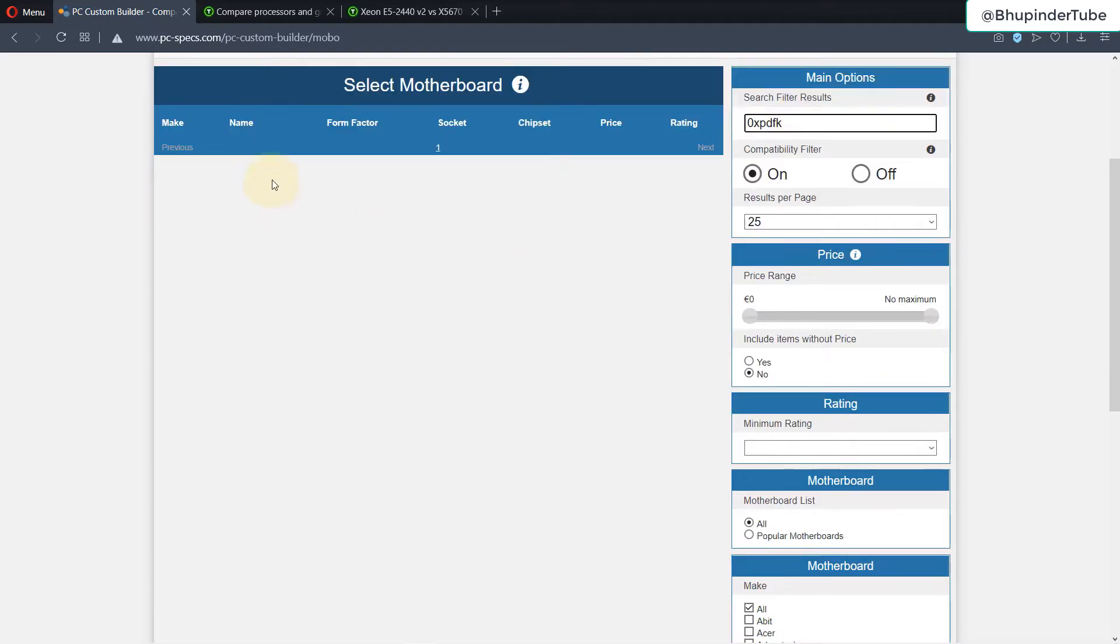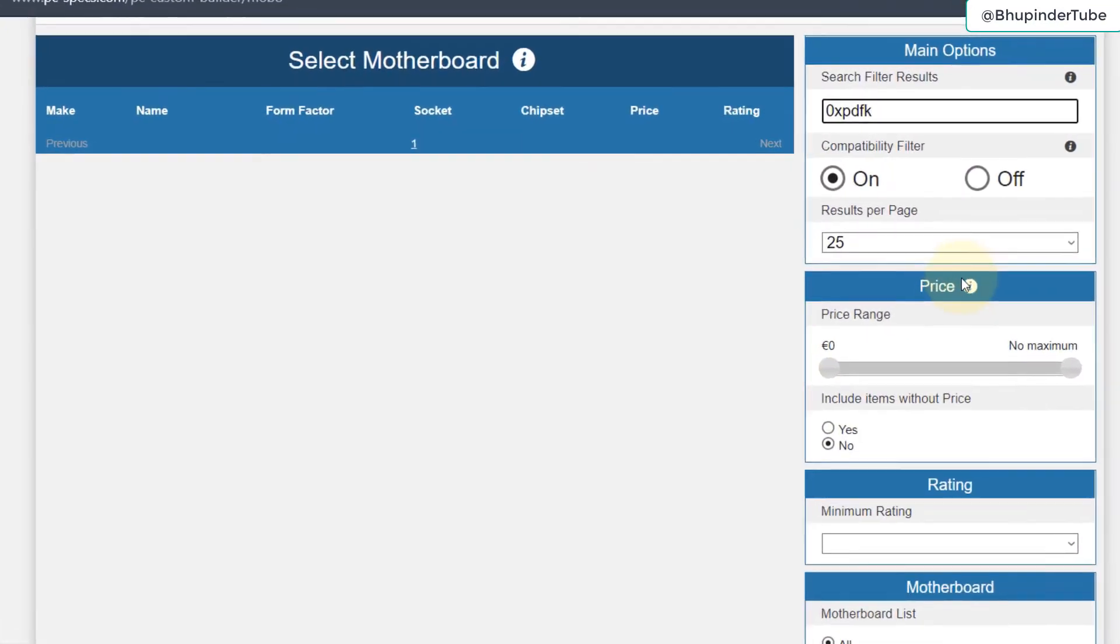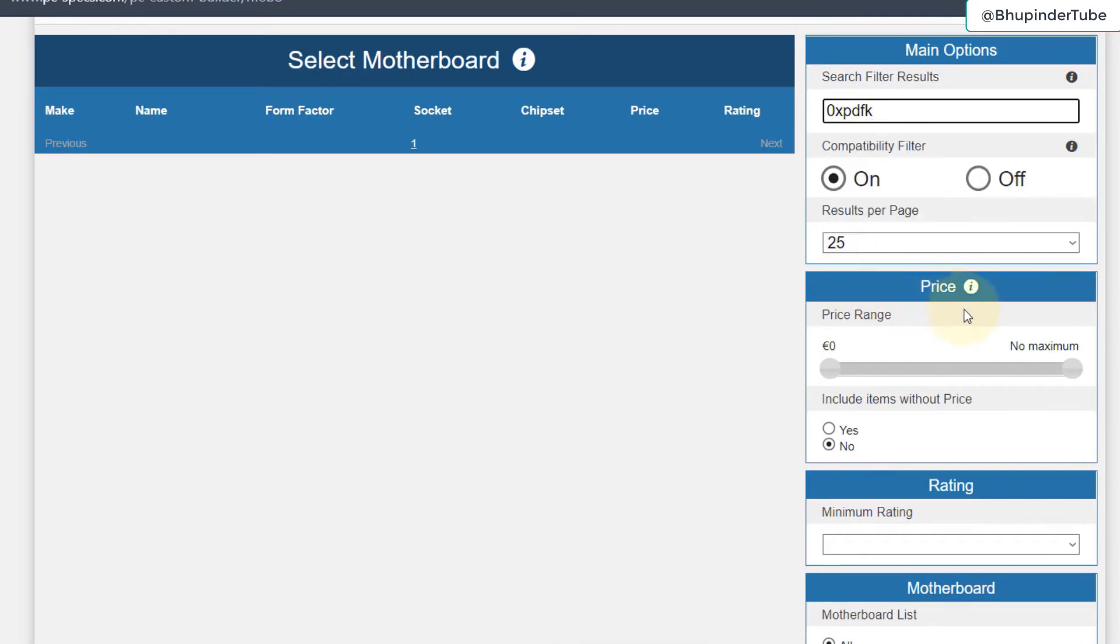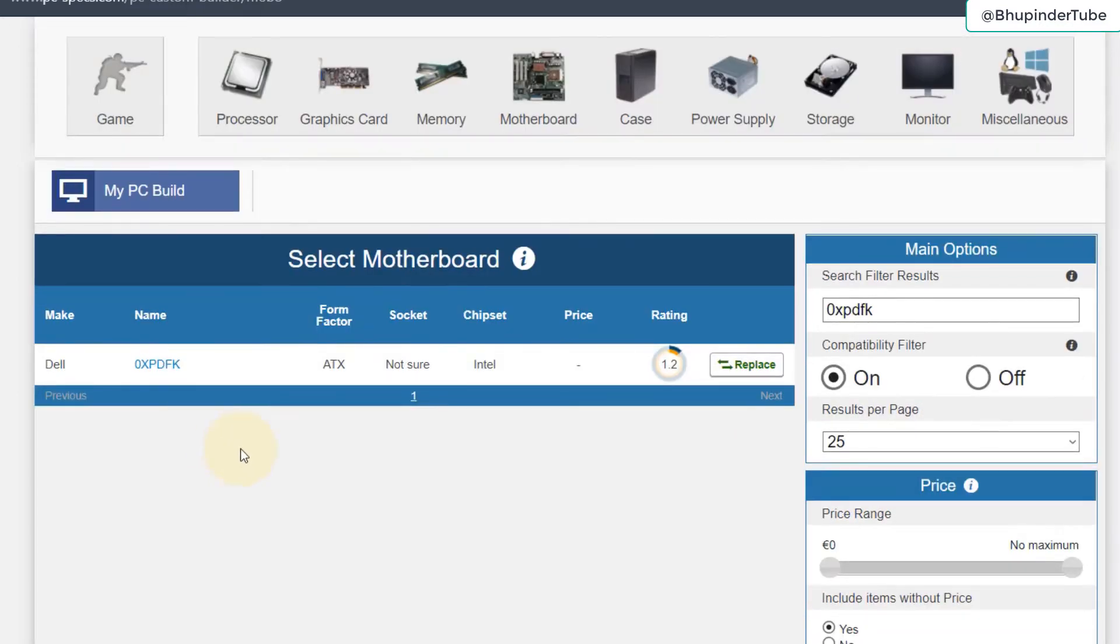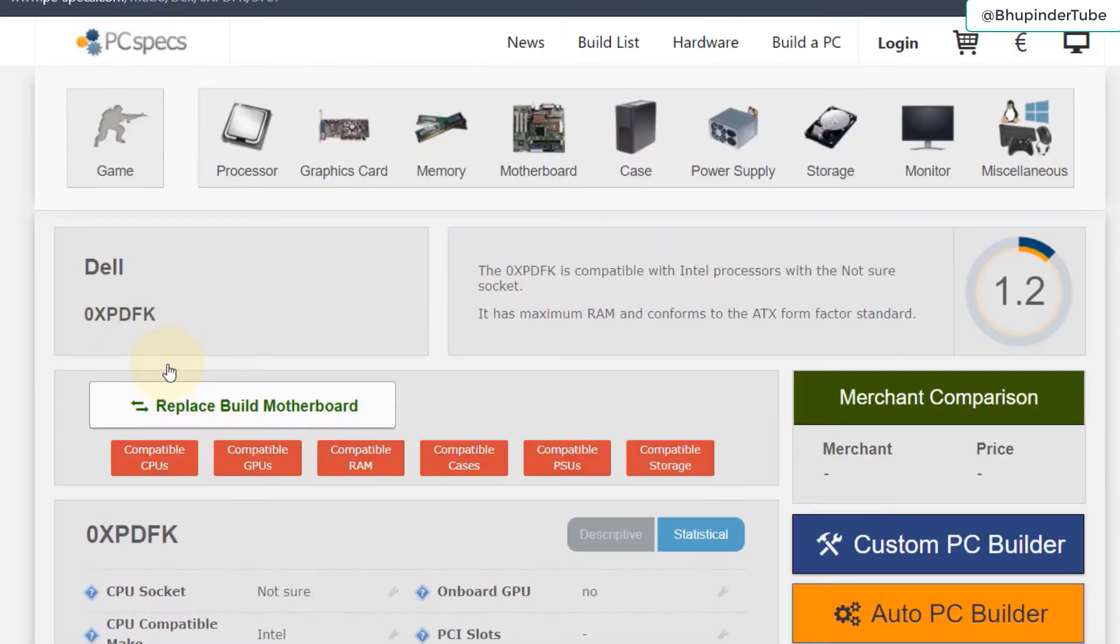If you don't see your motherboard in the list, don't worry. Come here to the price and select to include items without the price, and then you can see our motherboard shows up. If you click on it you can select it. Now our motherboard is selected, it is made by Dell which is accurate.